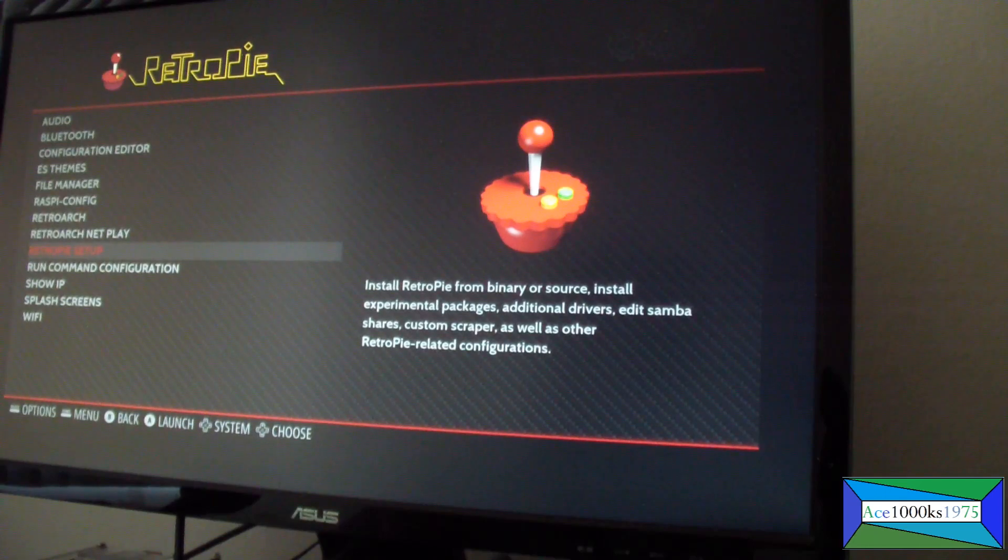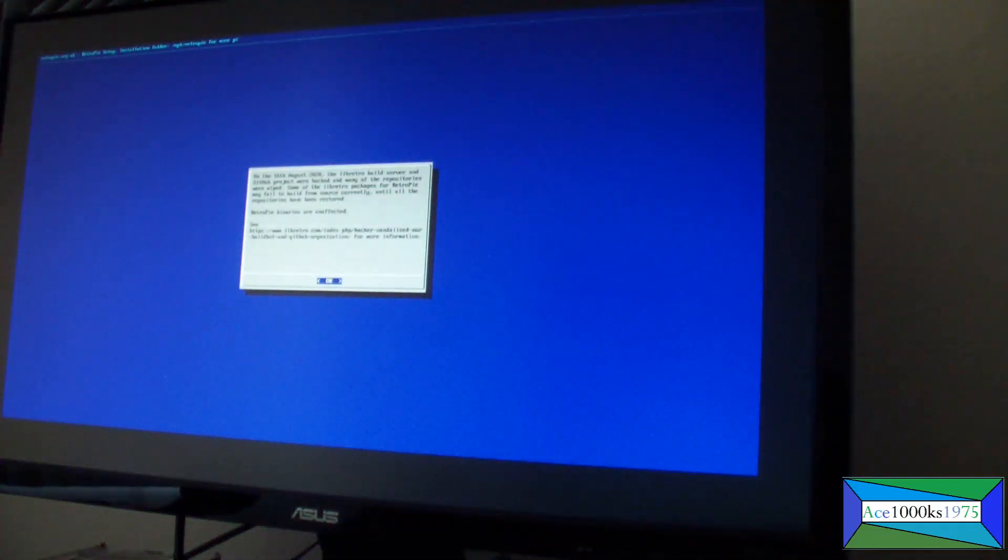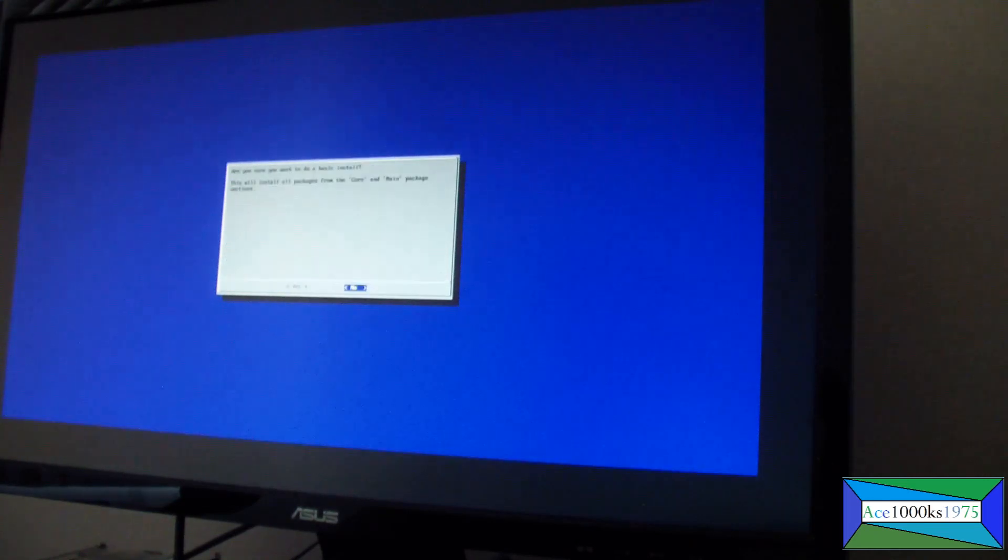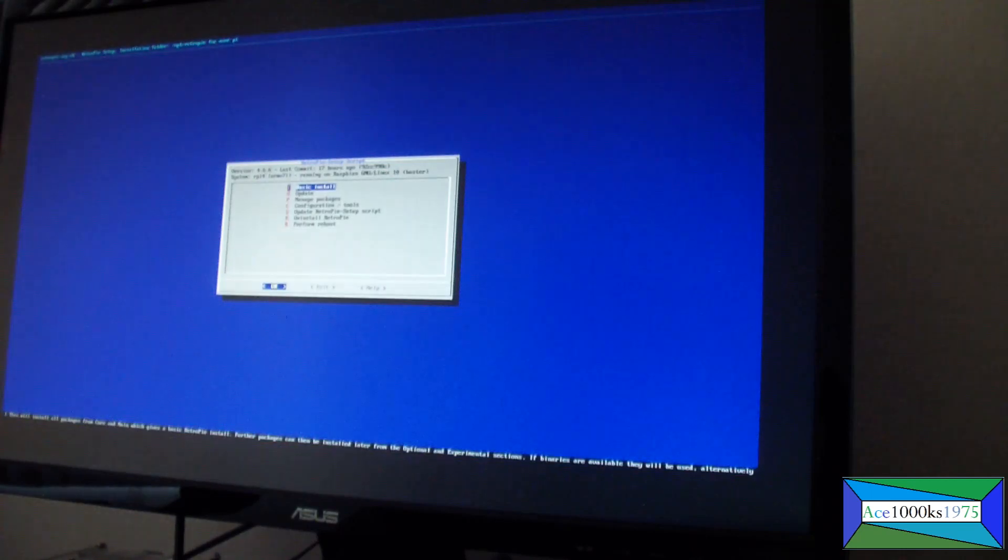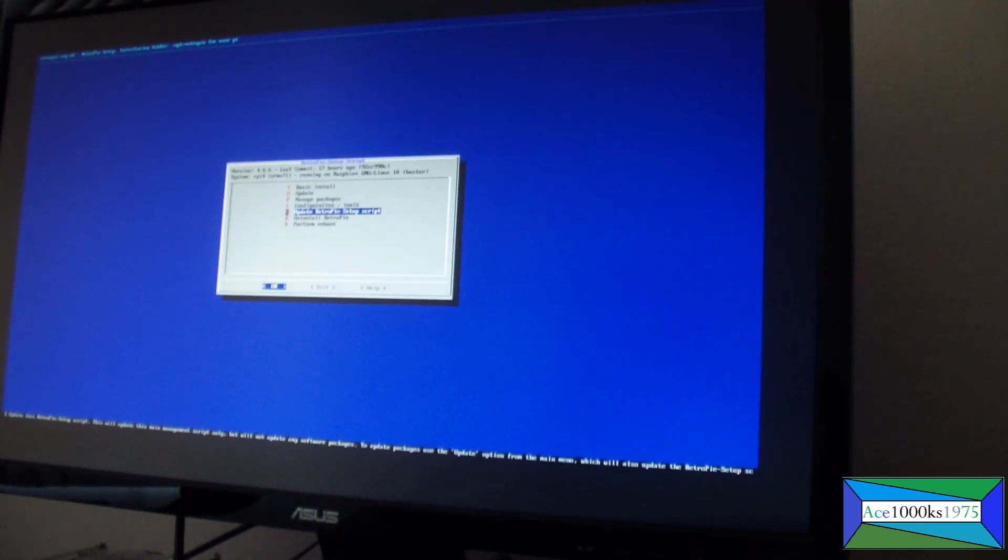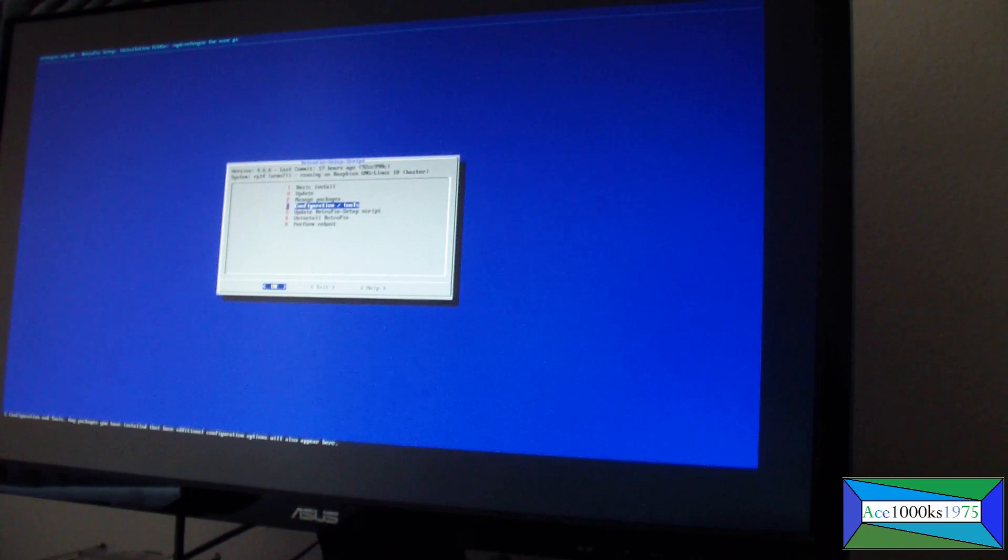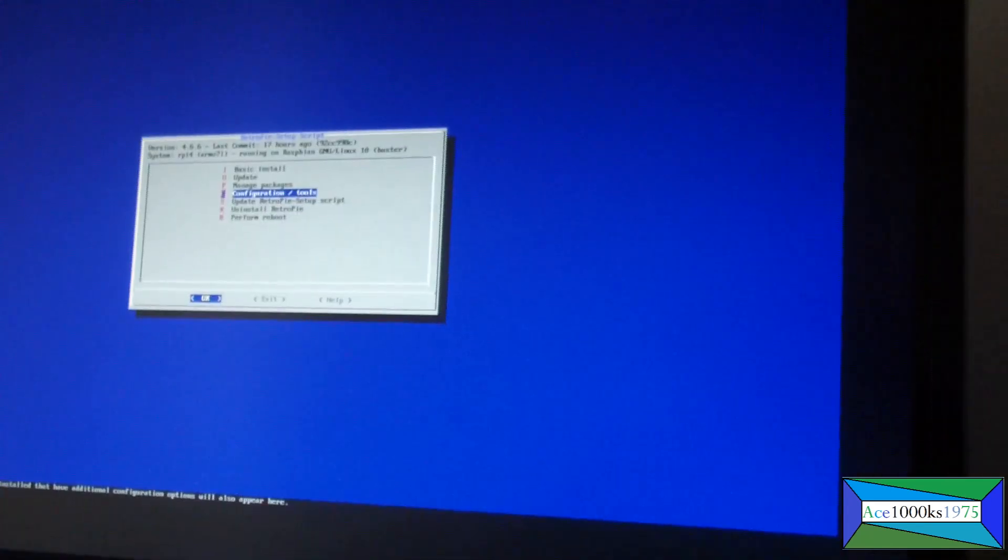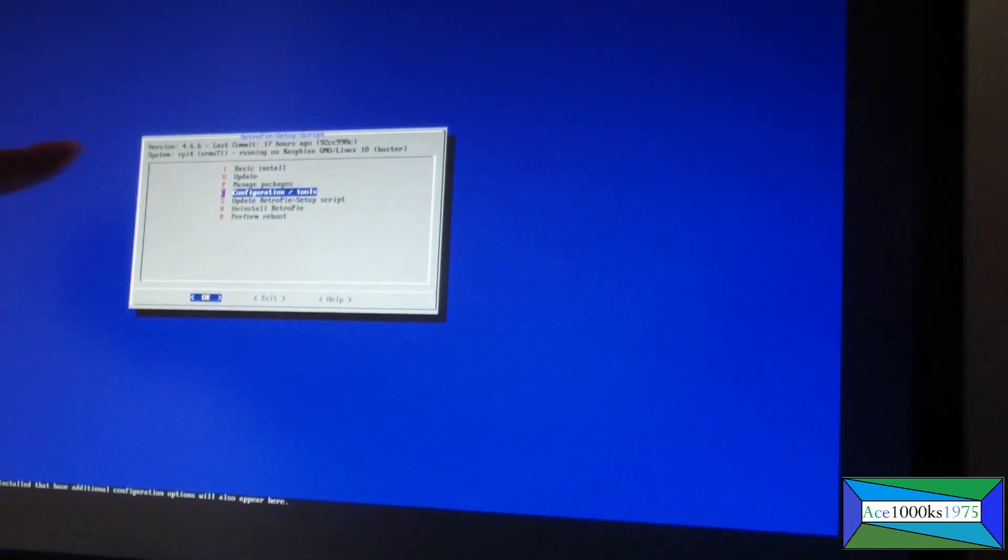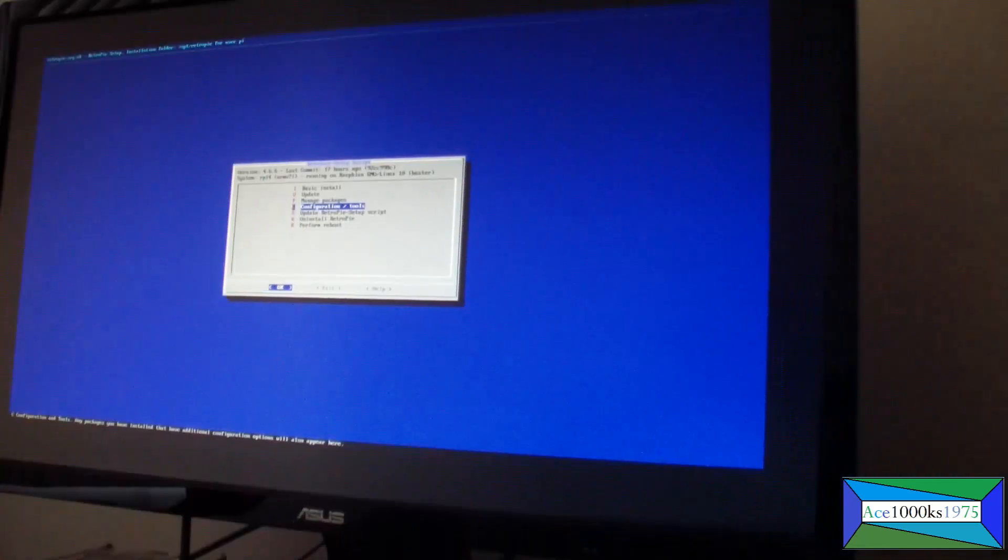Go to update RetroPie setup. I already did that and I have the latest version of it, so my version is 4.6.6, that's the latest version.